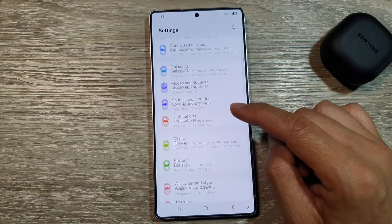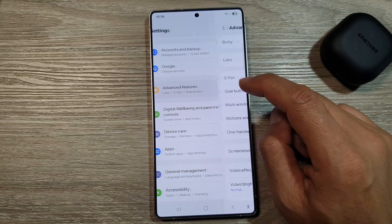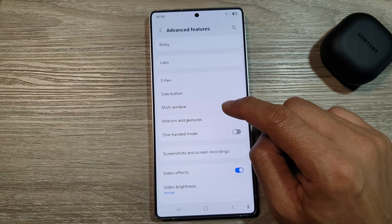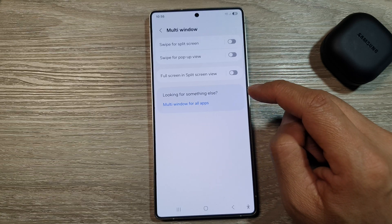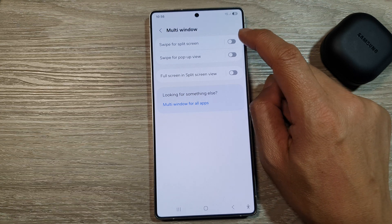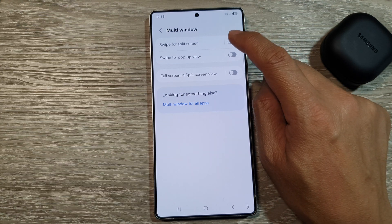Next, scroll down then tap on Advanced Features. After that, tap on Multi-window. From here, tap on Swipe for Split Screen.